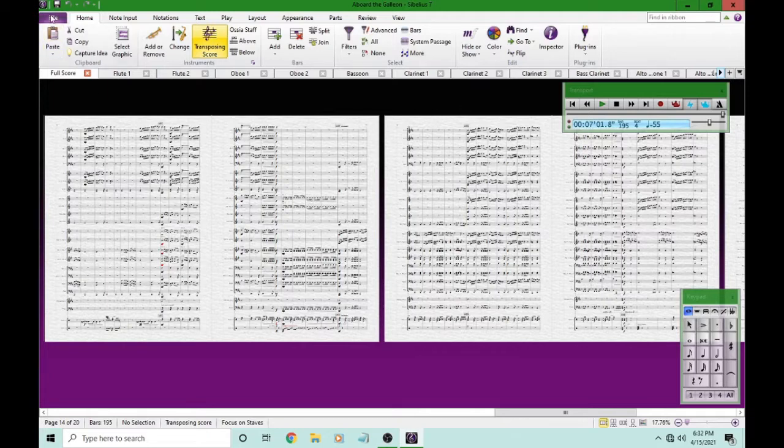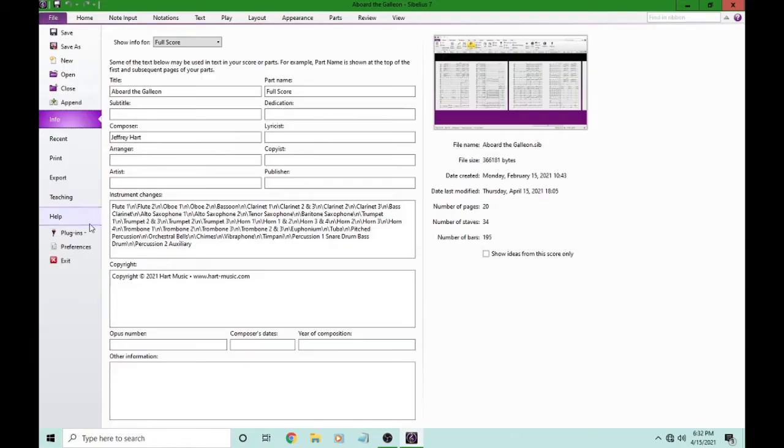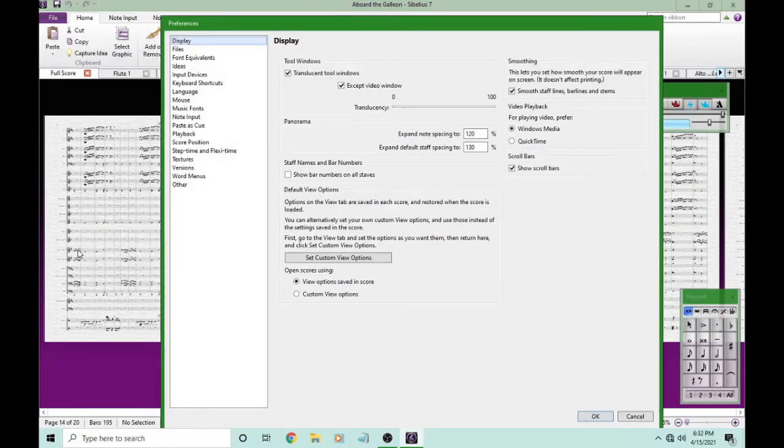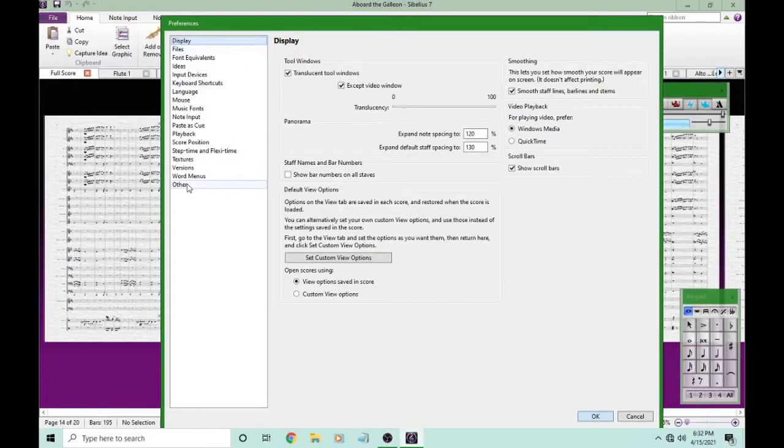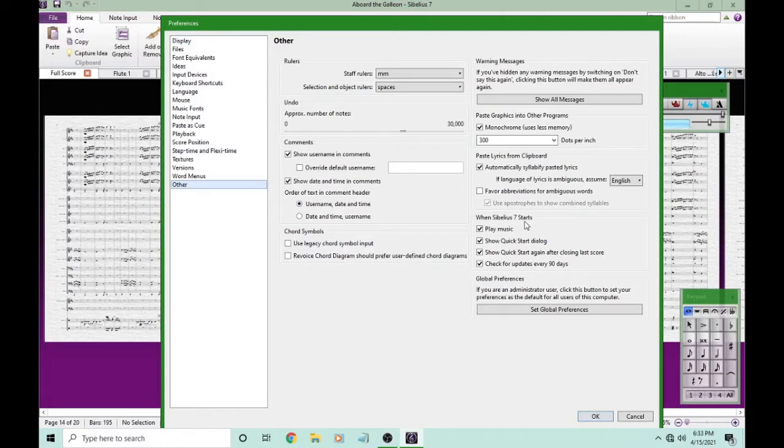First, head over to File, and then under Preferences, we're going to go to Other. When Sibelius 7 starts, it normally plays music, which I find distracting, and maybe you do as well, so let's not have it do that. We'll uncheck the box. Be sure to hit OK.